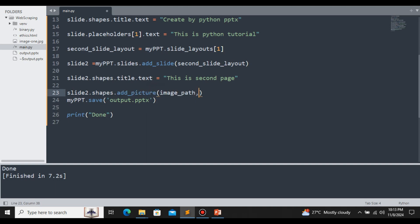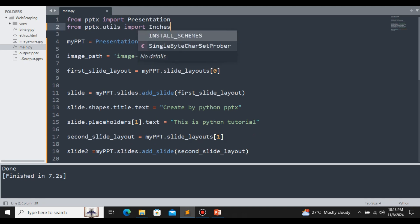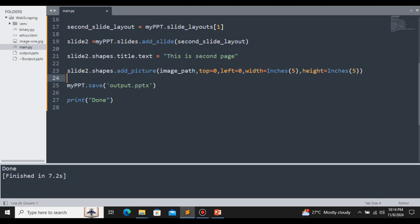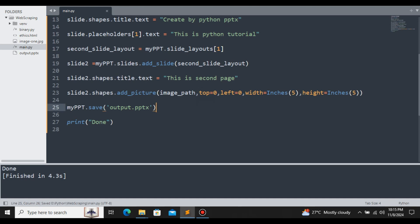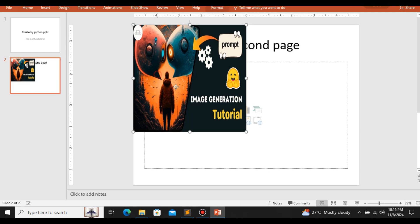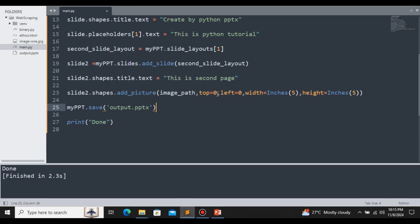We need to provide the top and left coordinates for the image position, along with the width and height. For this, we import Inches from pptx.util. Setting top=0 and left=0 places the image at the top-left corner. We define width = Inches(5) and height = Inches(5). Let's save and rerun the file. Here you can see the image has been added successfully and is located at the top-left corner as expected.